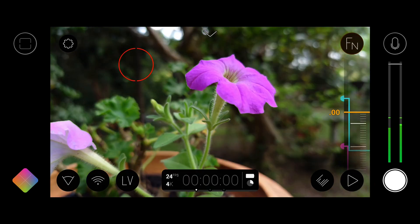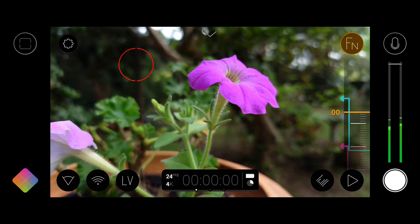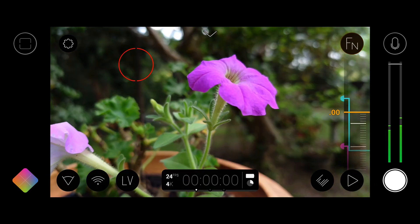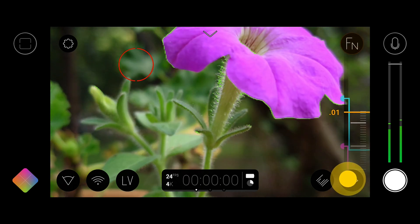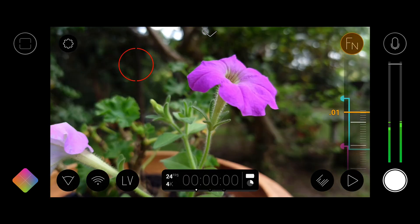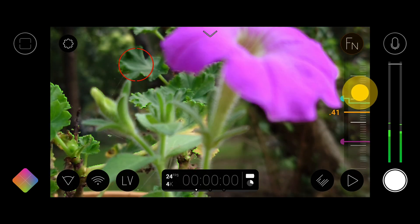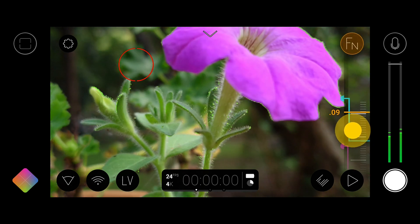Once you release the manual focus slider it will automatically revert to displaying the full frame. This is completely non-destructive and will not affect your final recording.